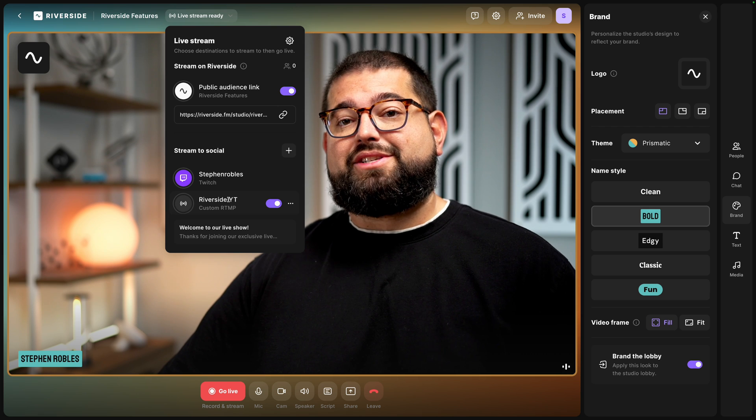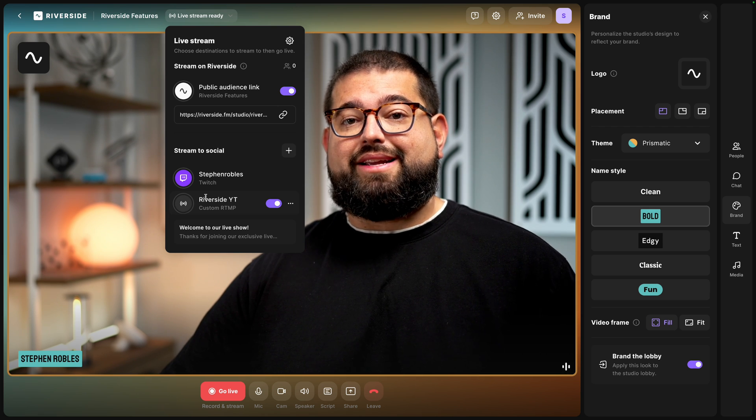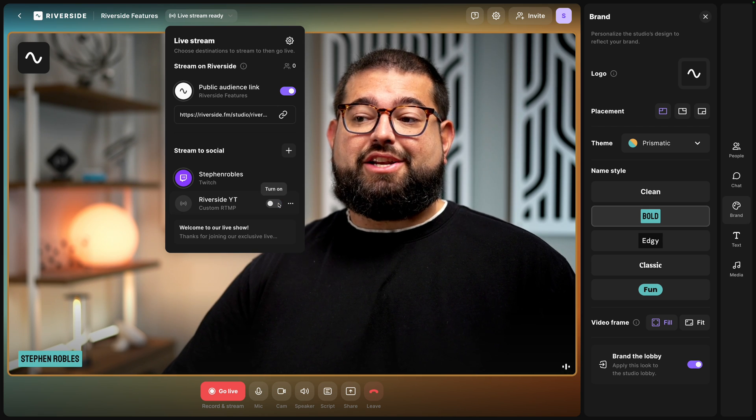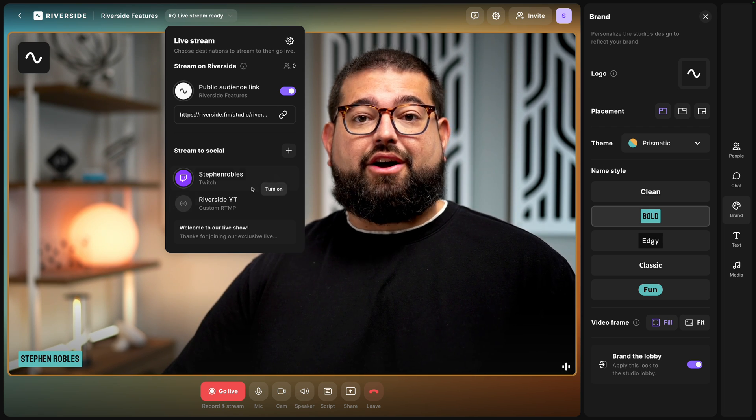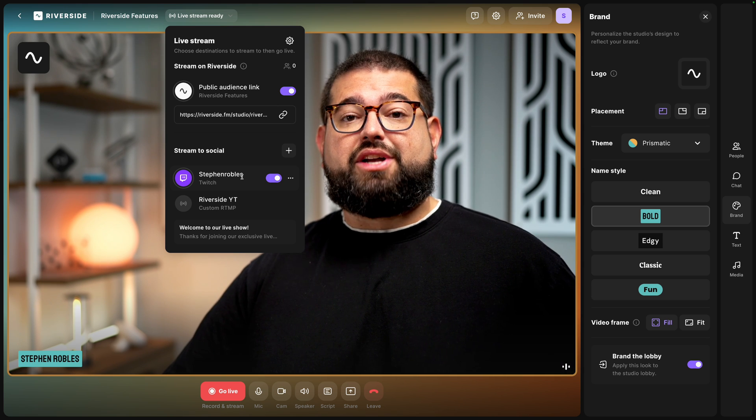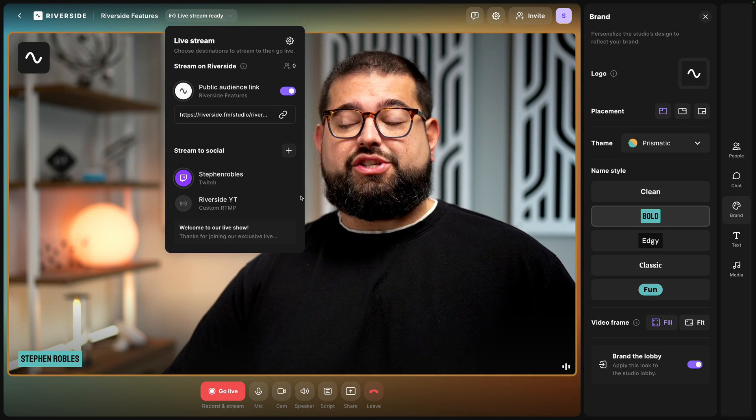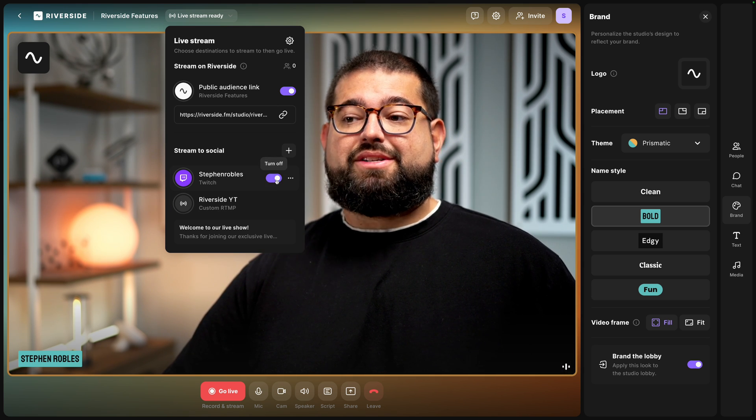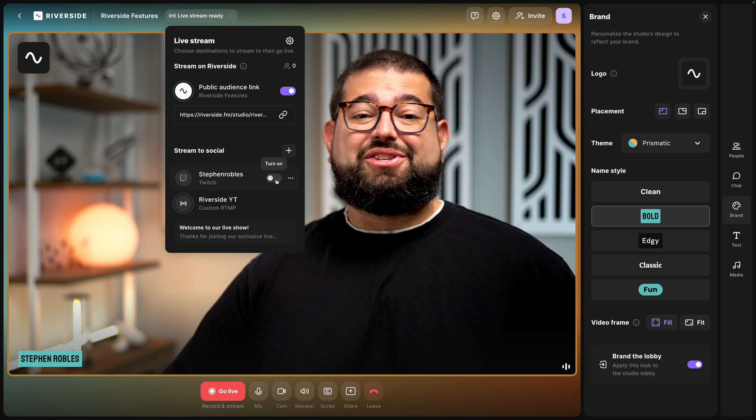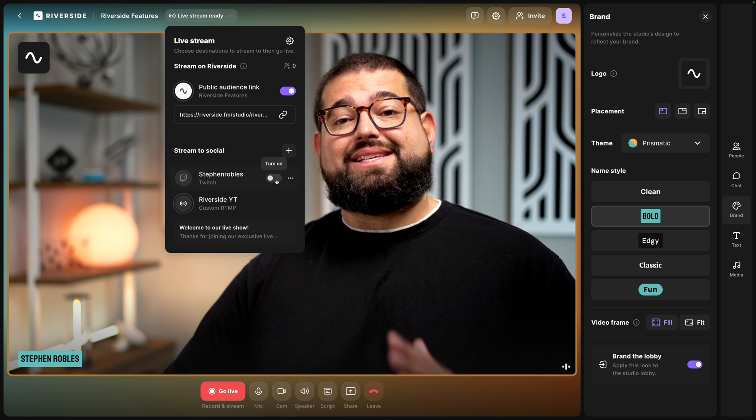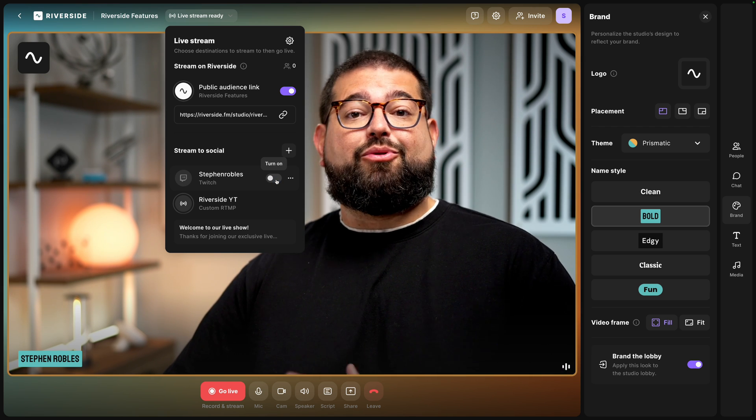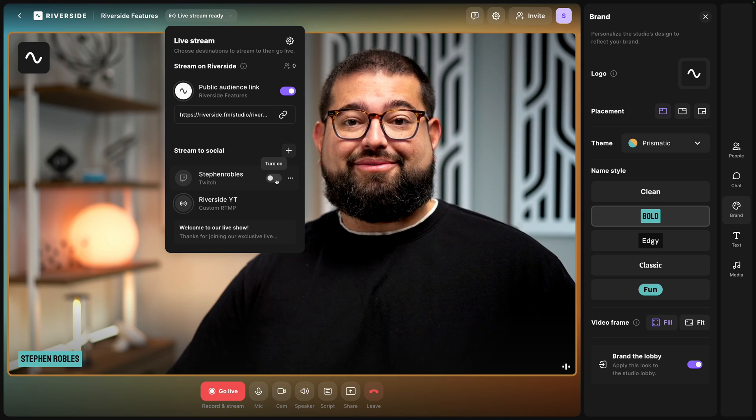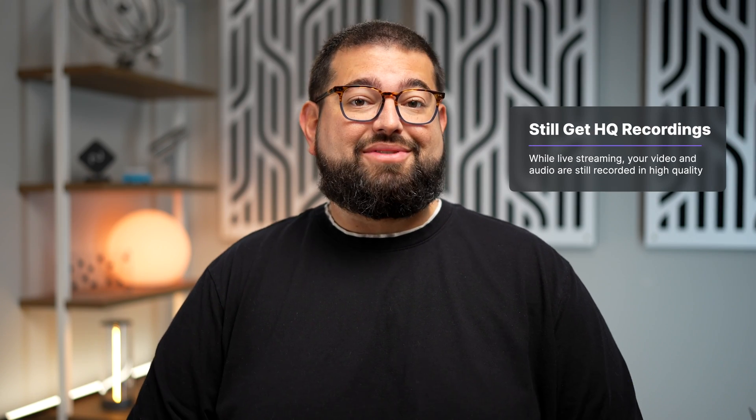When I hit Go Live, I'll now be live streaming to that YouTube channel via RTMP. Right here I can disable that as a destination by just toggling it off but still keep other destinations on like Twitch, and vice versa. Enable that RTMP destination, turn off Twitch, and I can customize this every time before I start recording and streaming live.